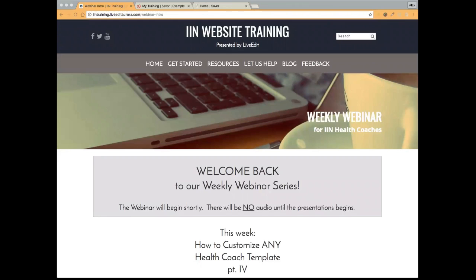Alright everyone, I think we can go ahead and get started. First off, my name is Alex and I will be conducting the webinar, just like I do each and every week. For those of you that are new, welcome.